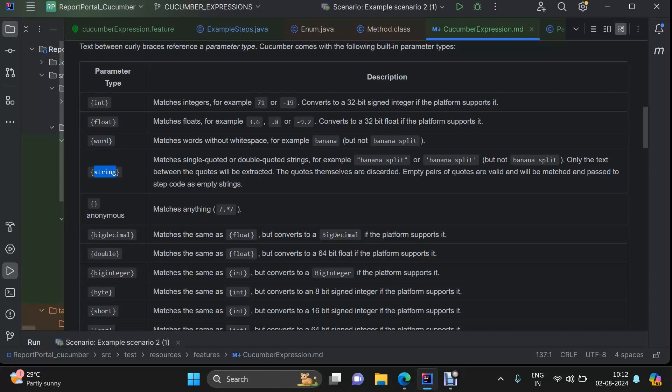String is used in case you have a string that you are passing from your feature file. The difference between a word and a string from your feature file perspective is that with word, you do not need to pass any single quote or double quote. With string, you need to pass a single quote or double quote, and string can include white spaces as well. Anything which is between two double quotes or a single quote is a string.